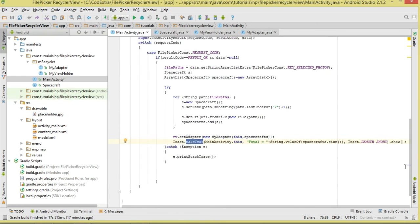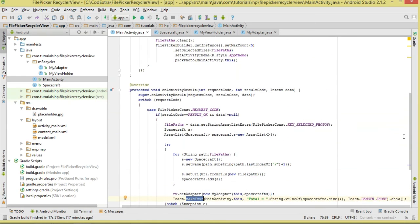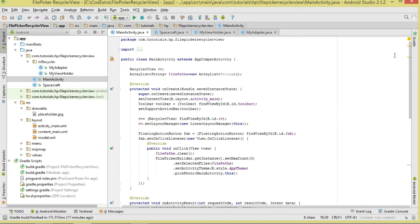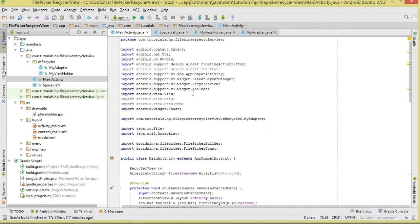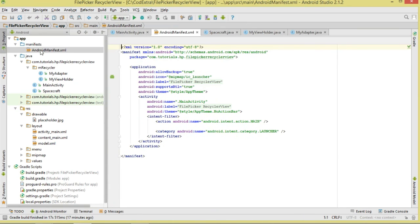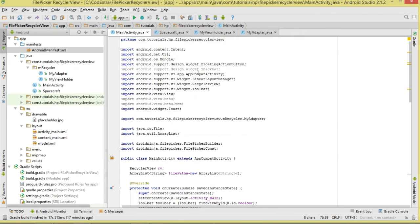After the loop, we call recyclerView.setAdapter with a new MyAdapter passing in the context and our spacecrafts list, and we show a simple Toast. Note that because we're using the FilePicker dialog, we don't need to add any permissions to our manifest.